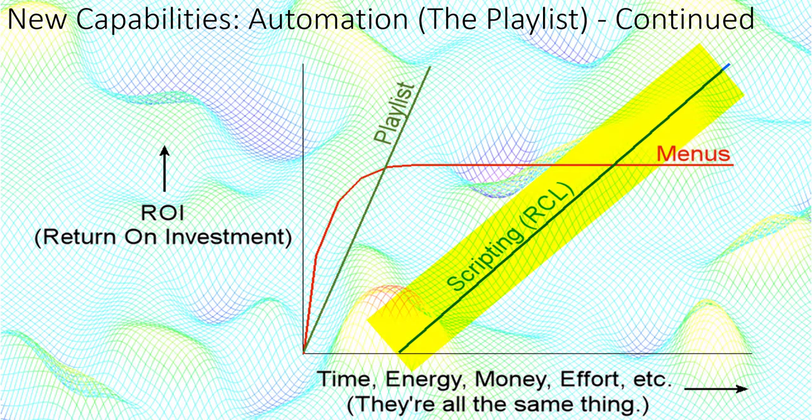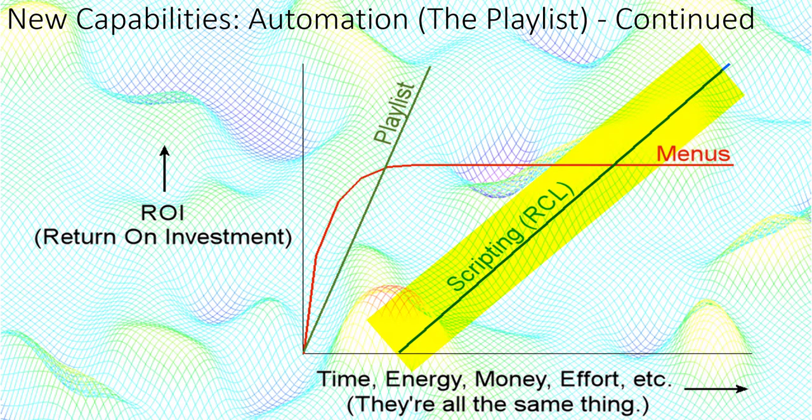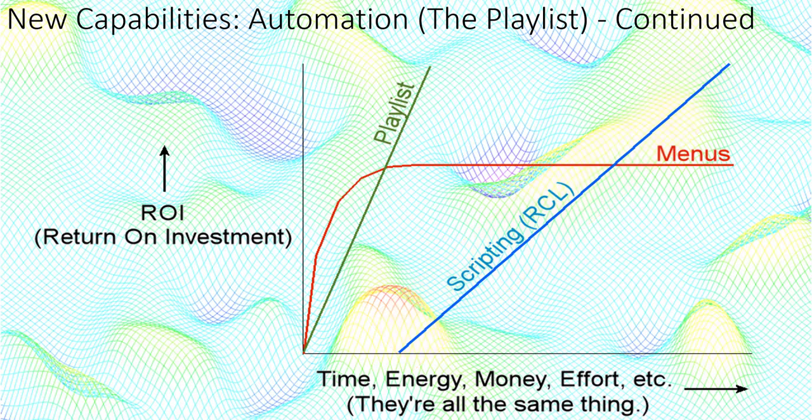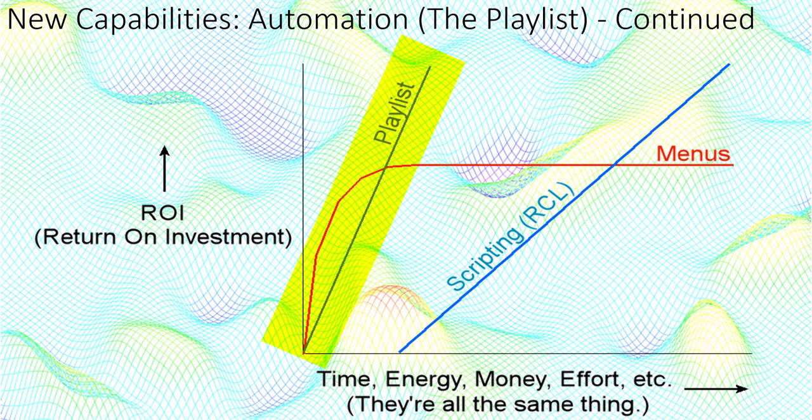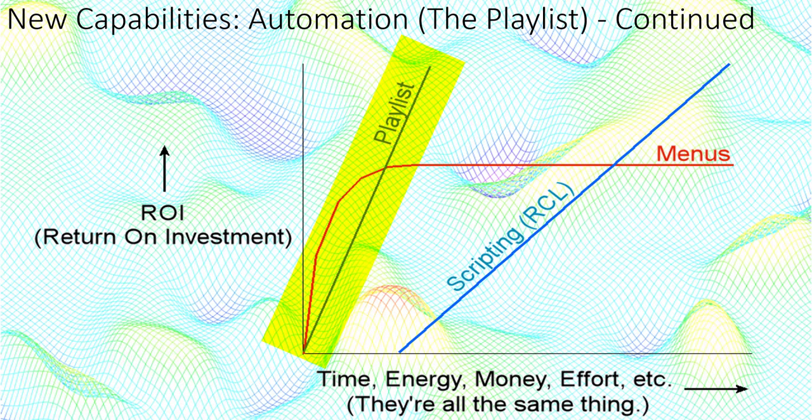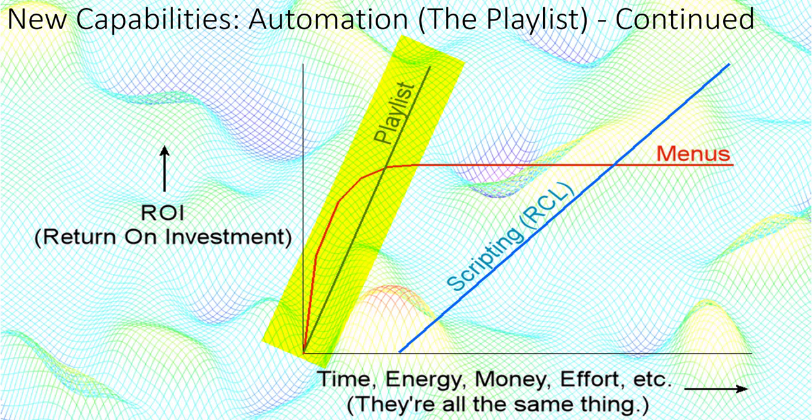During the last 30 years, we pushed the RCL or Rockworks command language as a means to automate workflow, but the RCL used a scripting language that was clunky to say the least. As a result, only a handful of people use it. The playlist on the other hand is pretty darn easy to use and to modify. In terms of productivity, I believe that it's the best thing we've ever done.